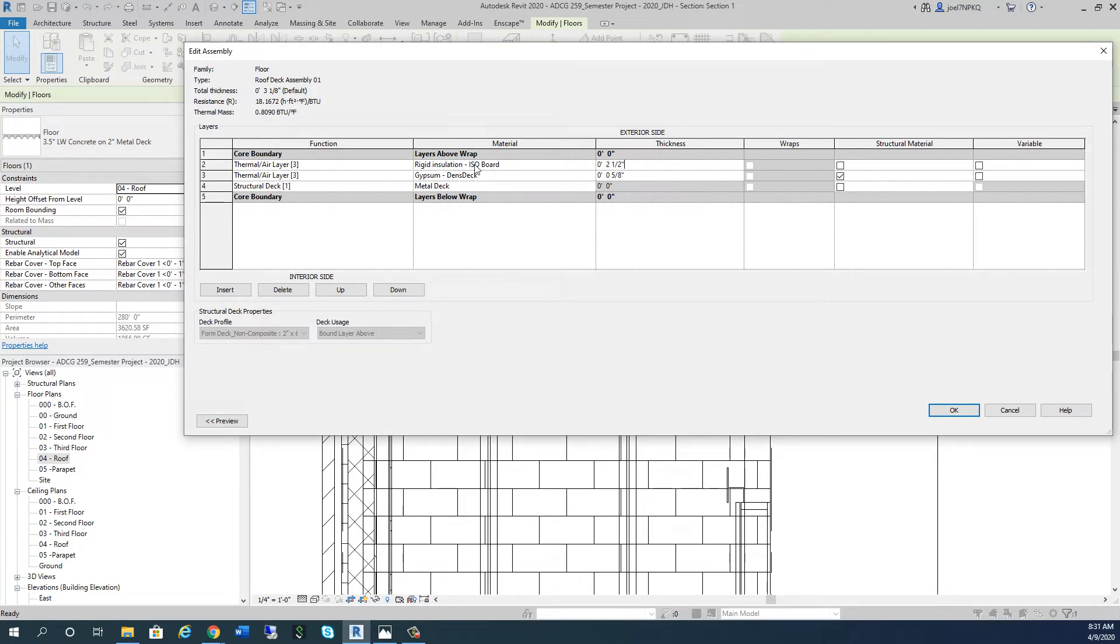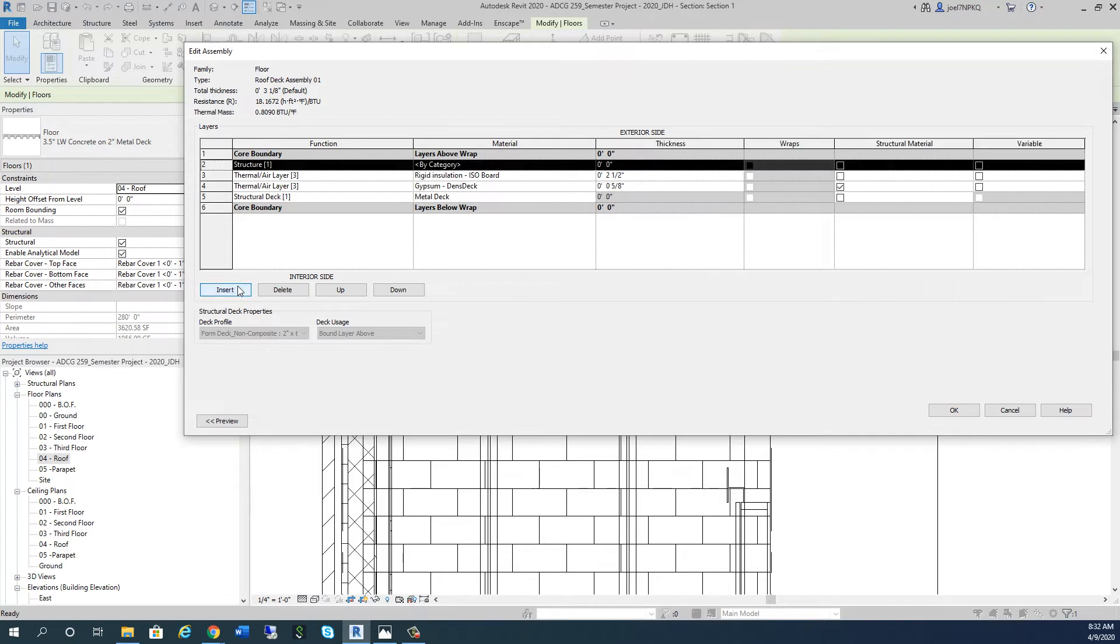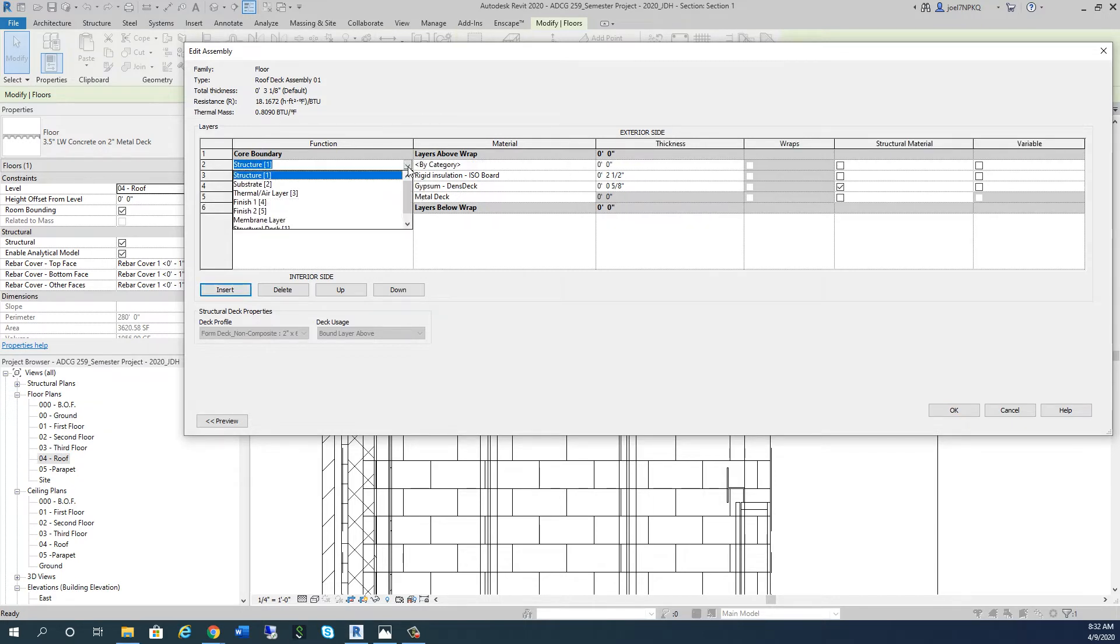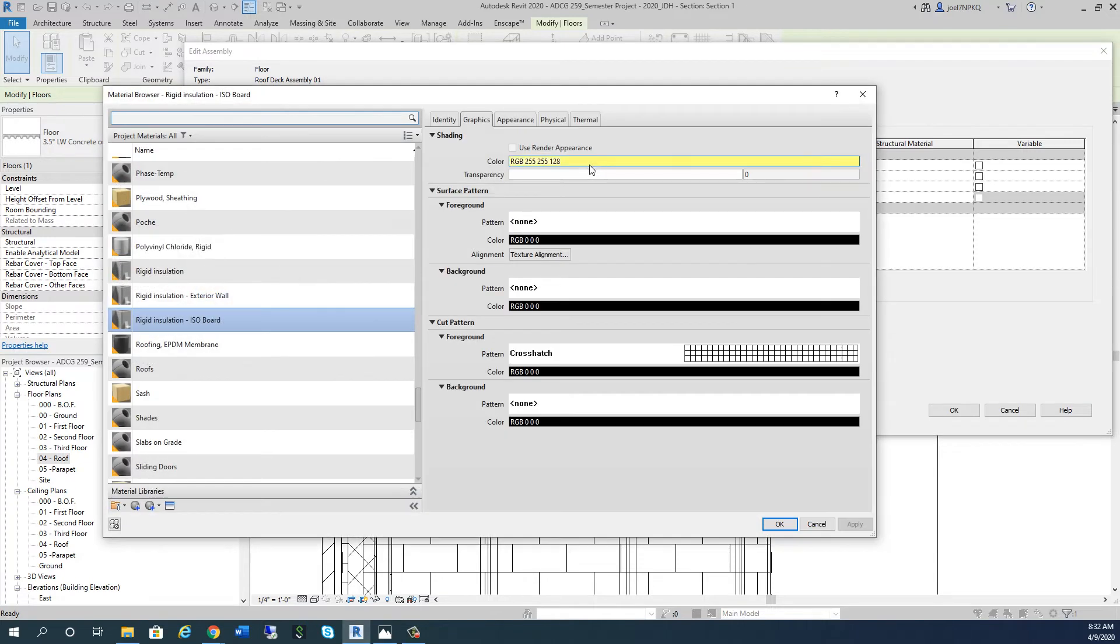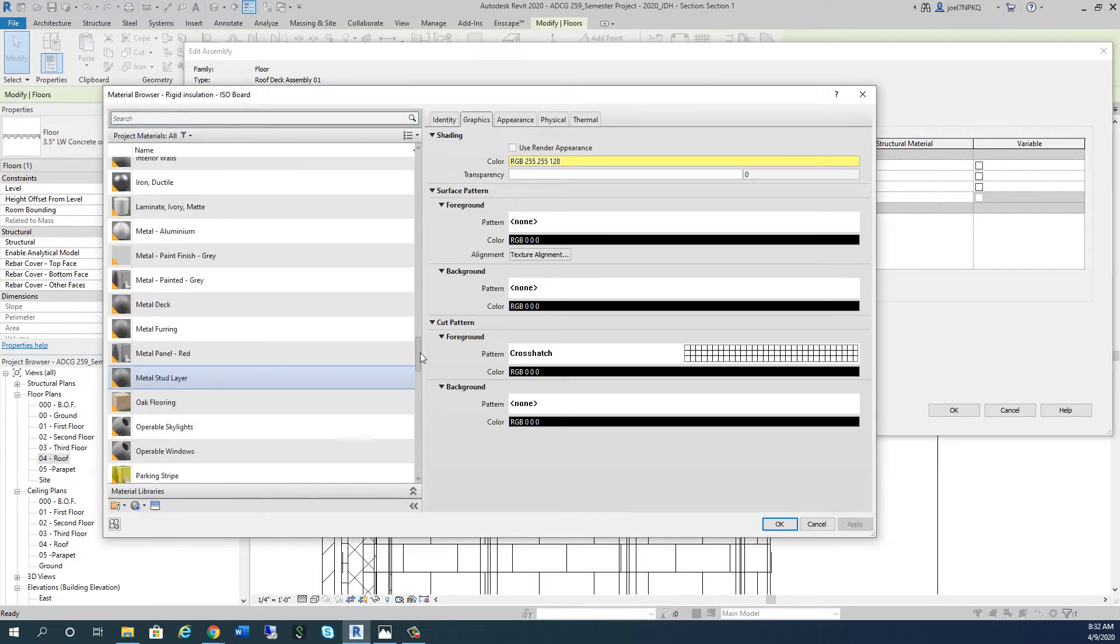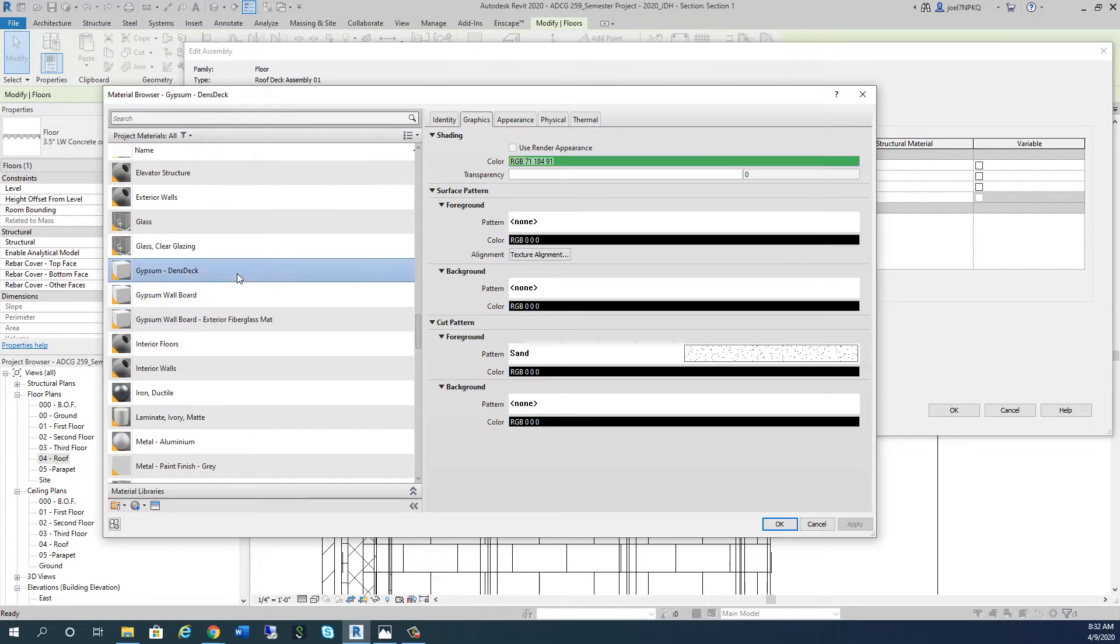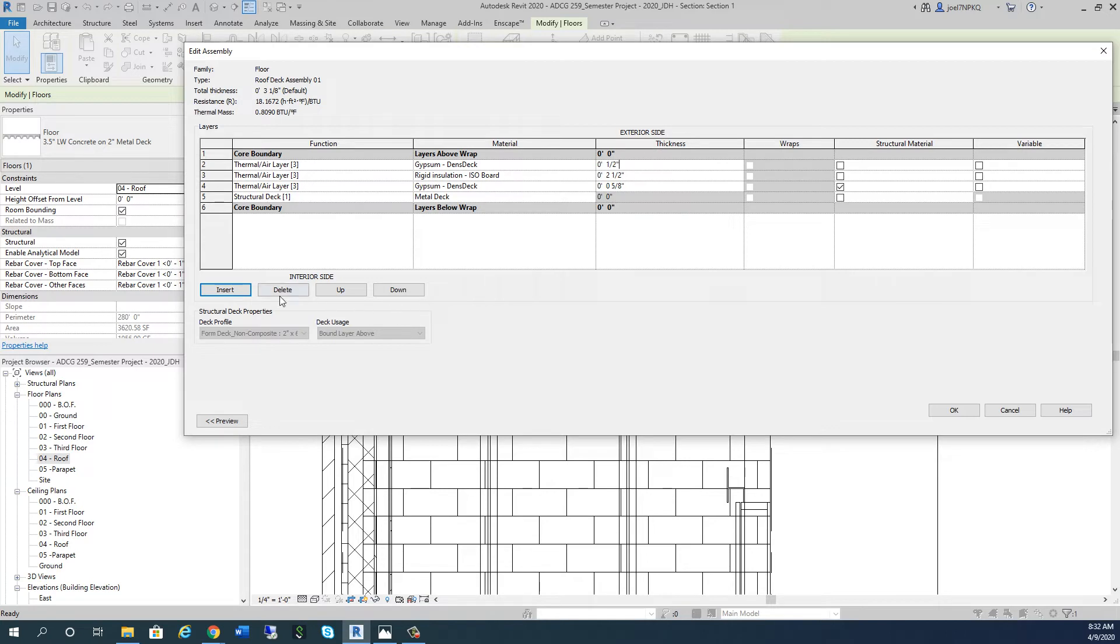After the rigid insulation, typically we're going to have another cover board. There are some iso boards that have cover boards built into them, but we're going to put our own in. We're going to insert another layer - another thermal air layer - and it's going to be Densdeck again. I'll go back to the gypsum Densdecking, and this one's only going to be a half inch.